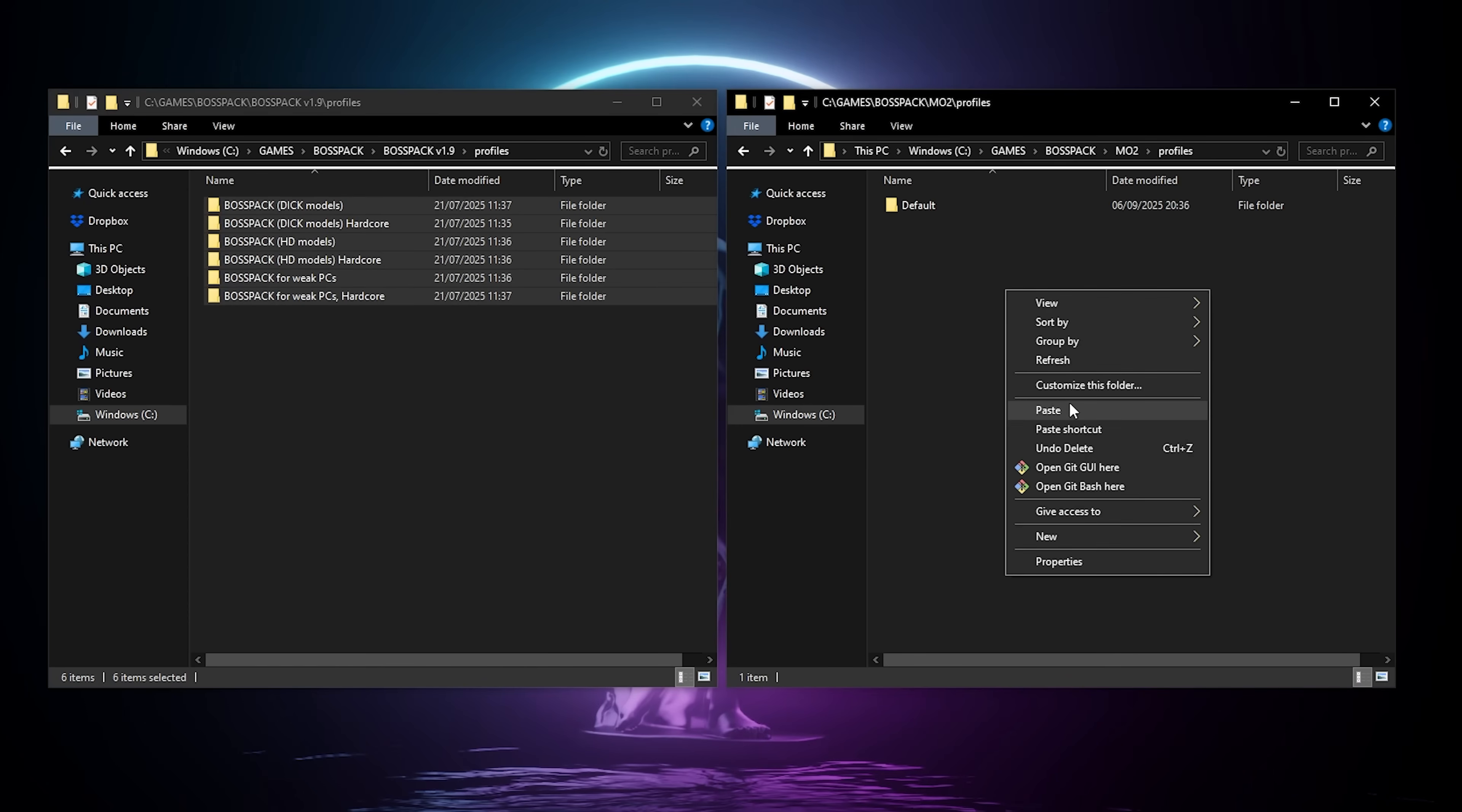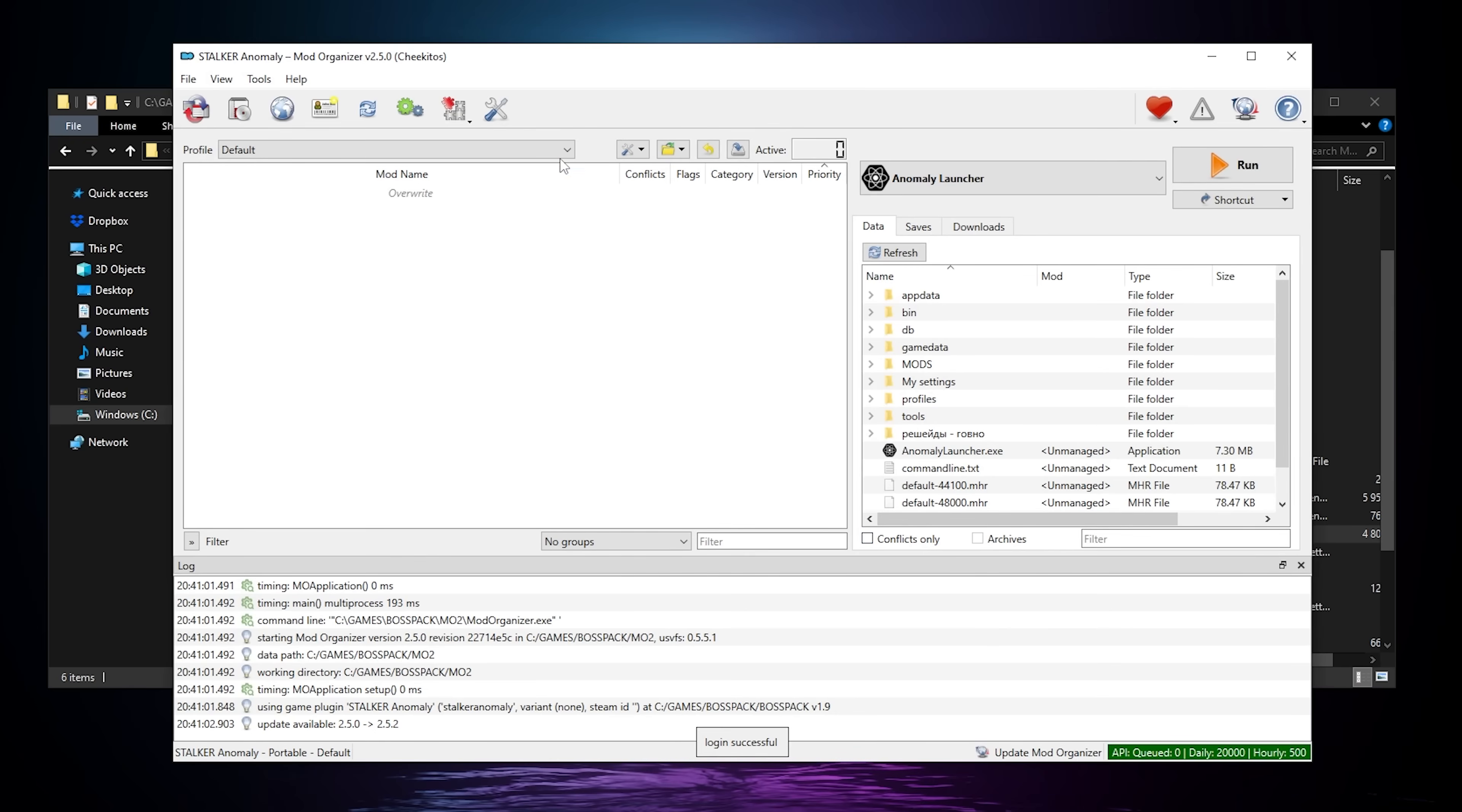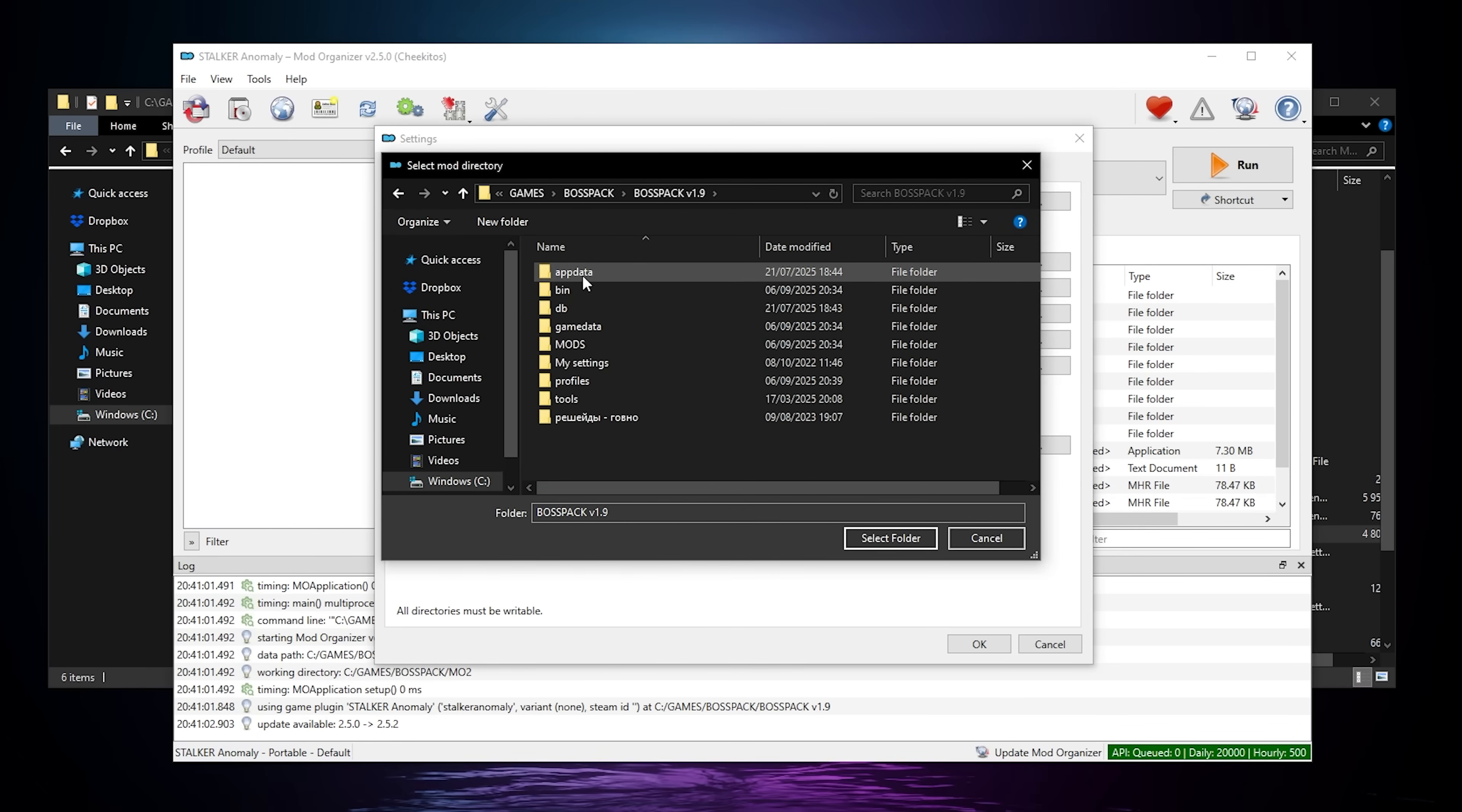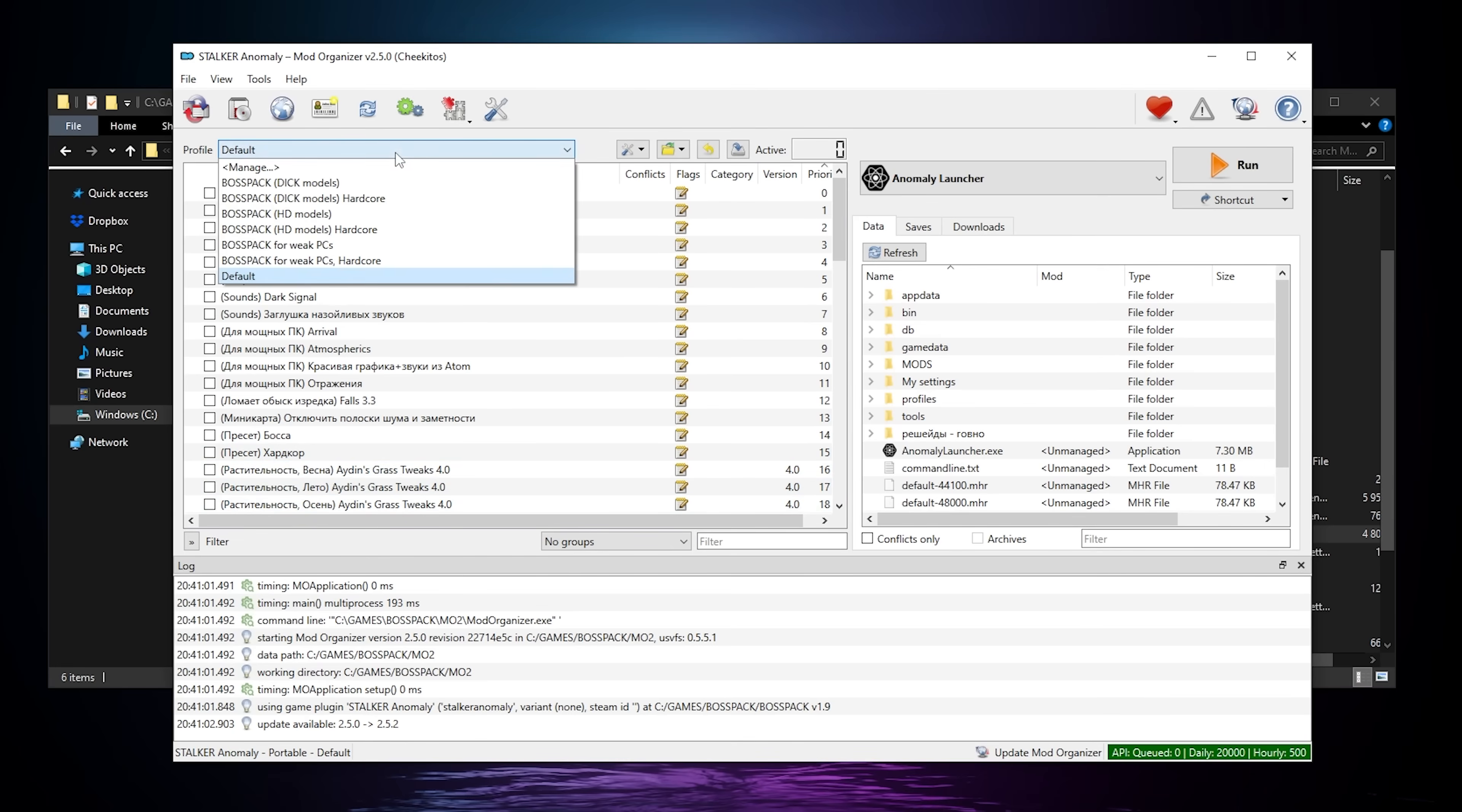Then you're gonna go to your mo2 folder, profiles, and you're gonna copy everything in there. When it's done, go back and launch Mod Organizer. In here, you're gonna go to the settings, then you're gonna go to paths, and the second option, the mod directory, you're gonna go pick the mods folder in your BossPack 1.9 folder. The mods in all caps. You don't go inside the folder, you just select it. You click OK. Yes. And here, all the mods should appear in mo2. And you should also have all the profiles we copied earlier.